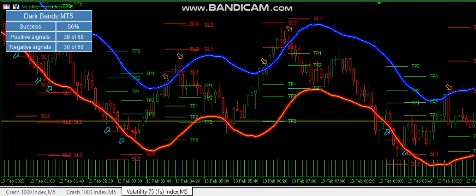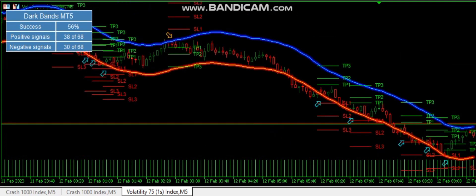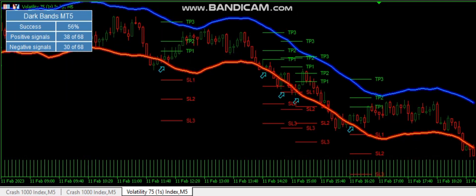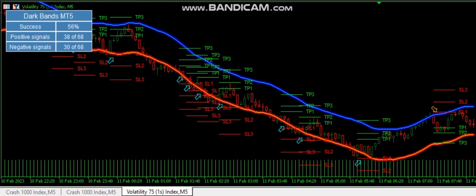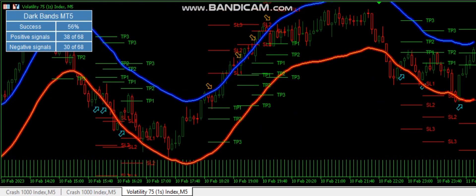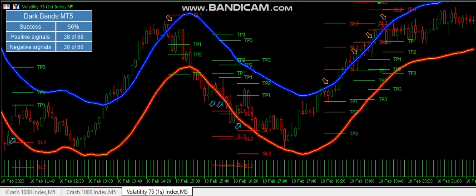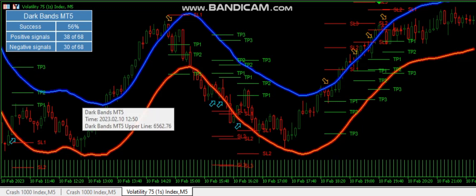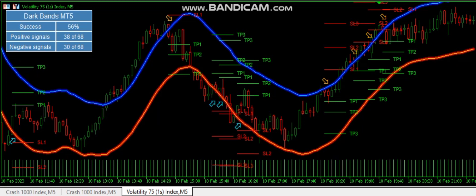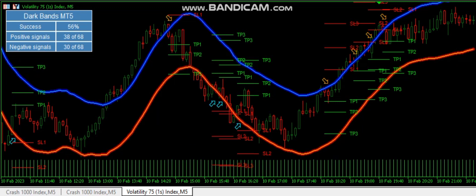You can see the success rate today is 56. You can use this in the M5 timeframe — five minutes — in any pair. It can be used in synthetics or currencies.